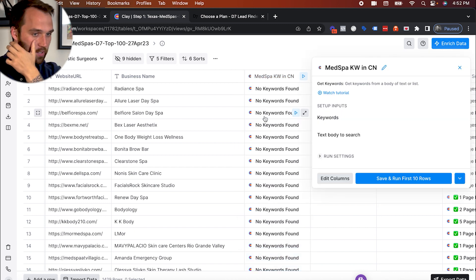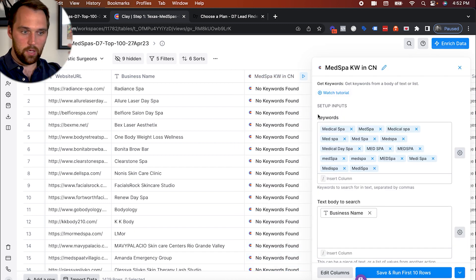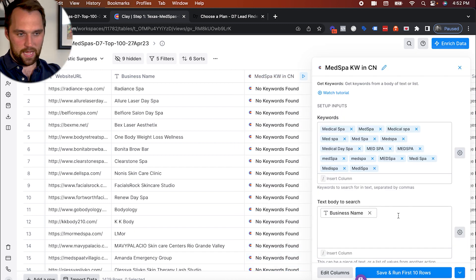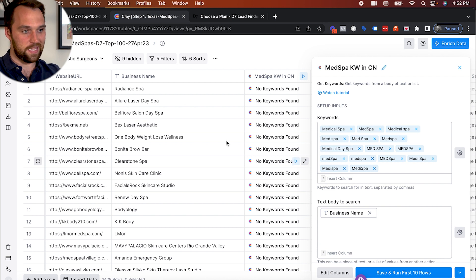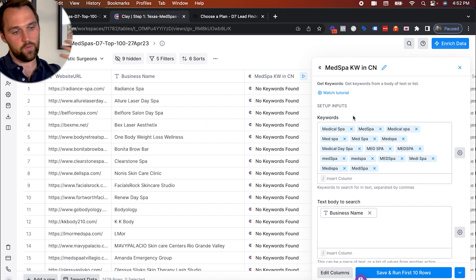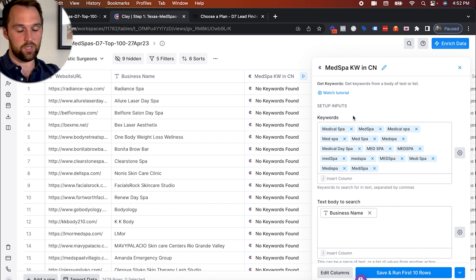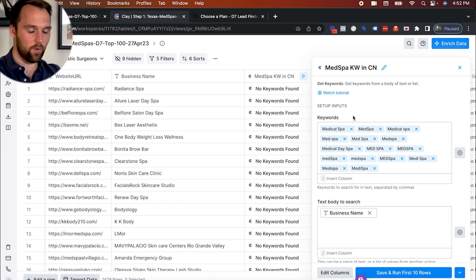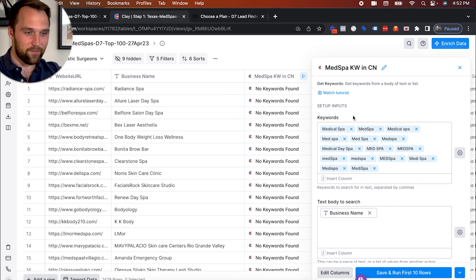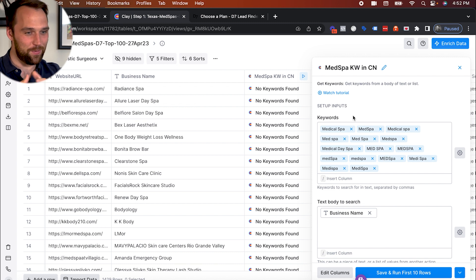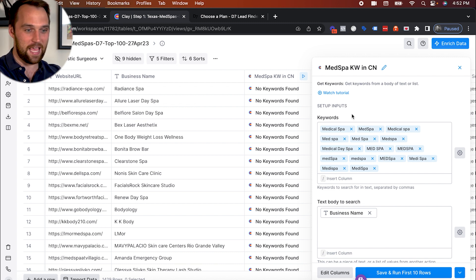So as you can see here, we've got all these different keywords and it's searching for those keywords in the company name. So if you don't have Clay, you can do this in a sheet. And if you're like, I don't know how to write a formula to do this in a sheet, you don't have to have Excel skills anymore, you have ChatGPT. So just go into ChatGPT and say, Hey, write me a formula for Google sheets or Excel that finds these keywords in this column...